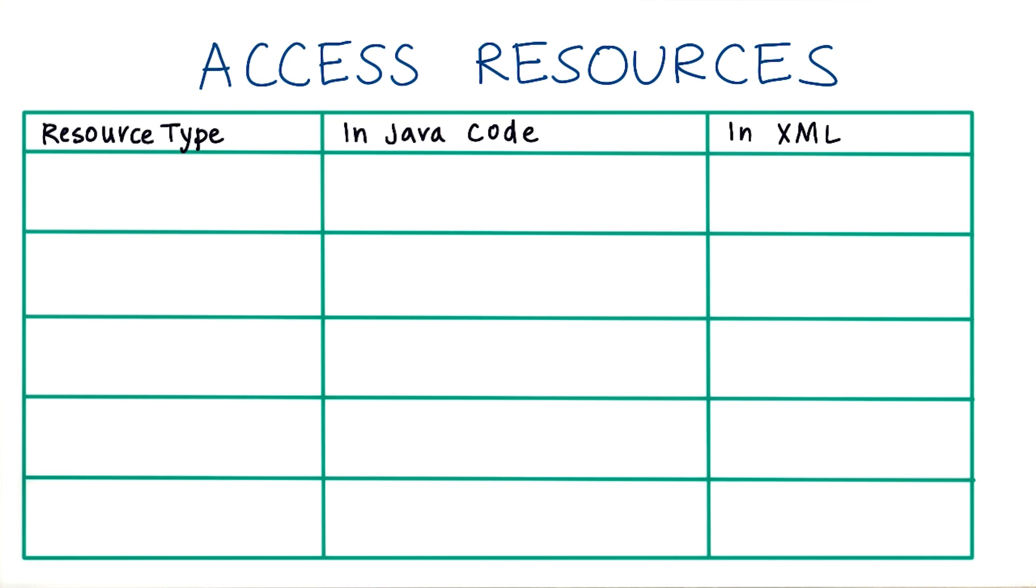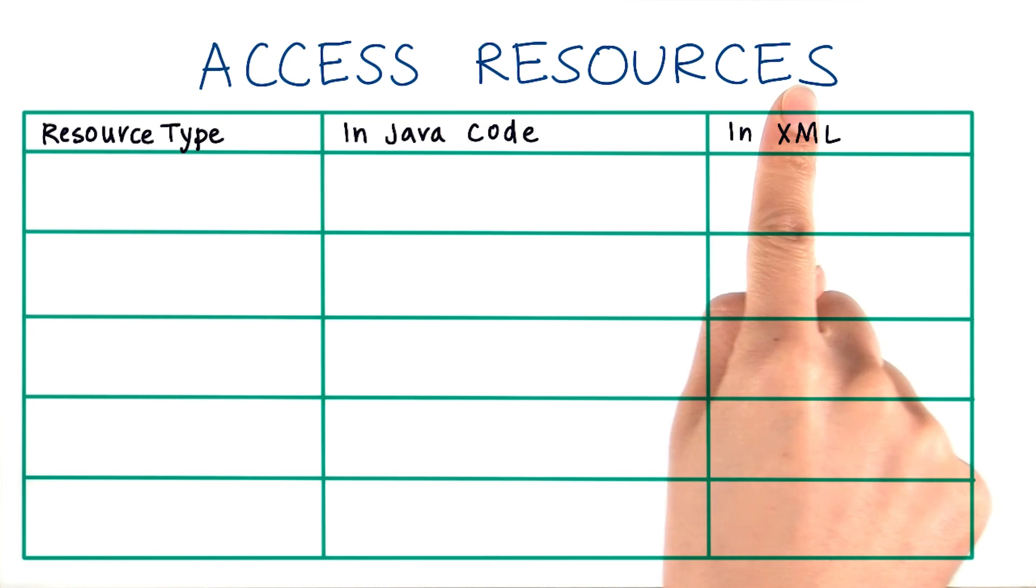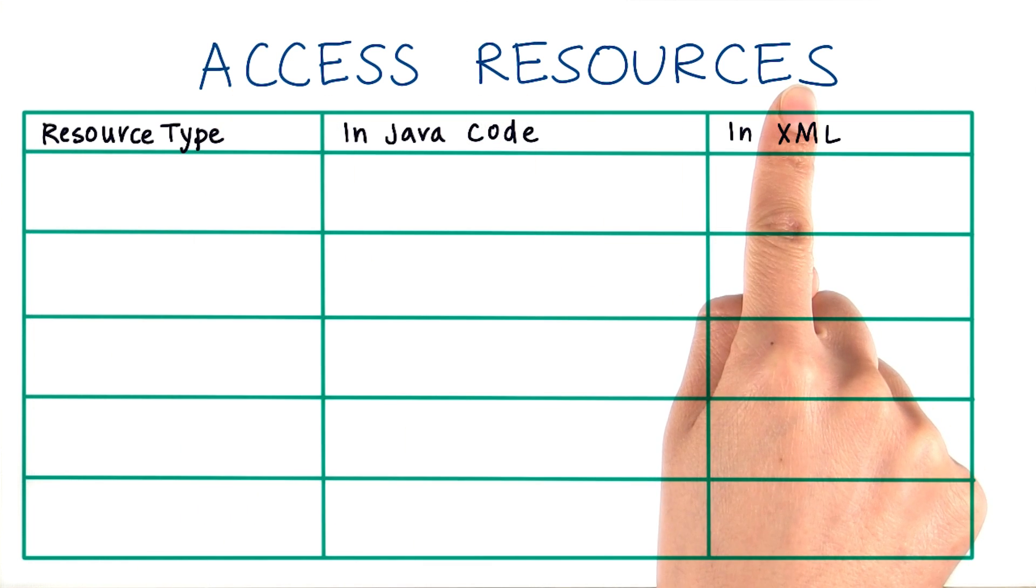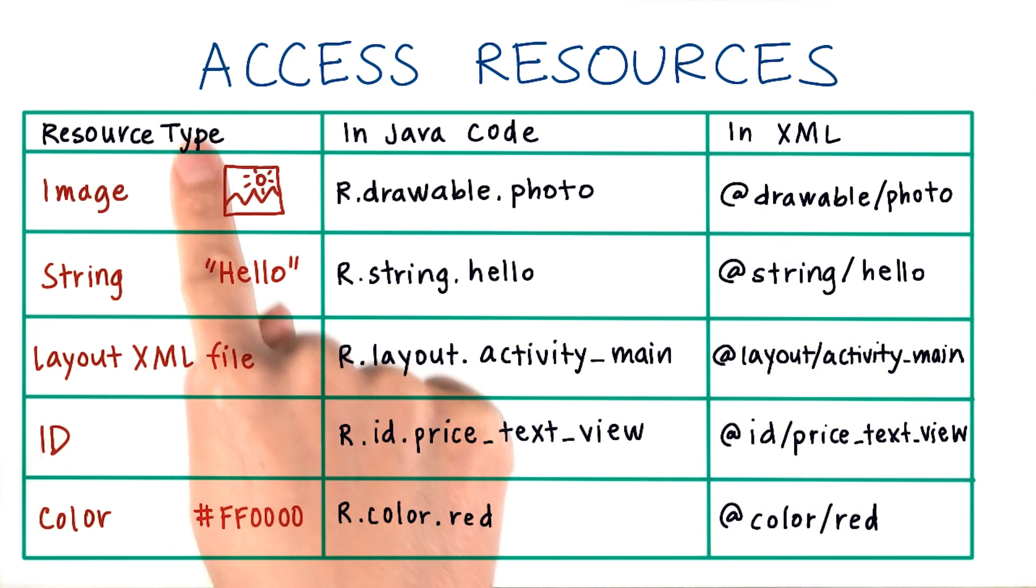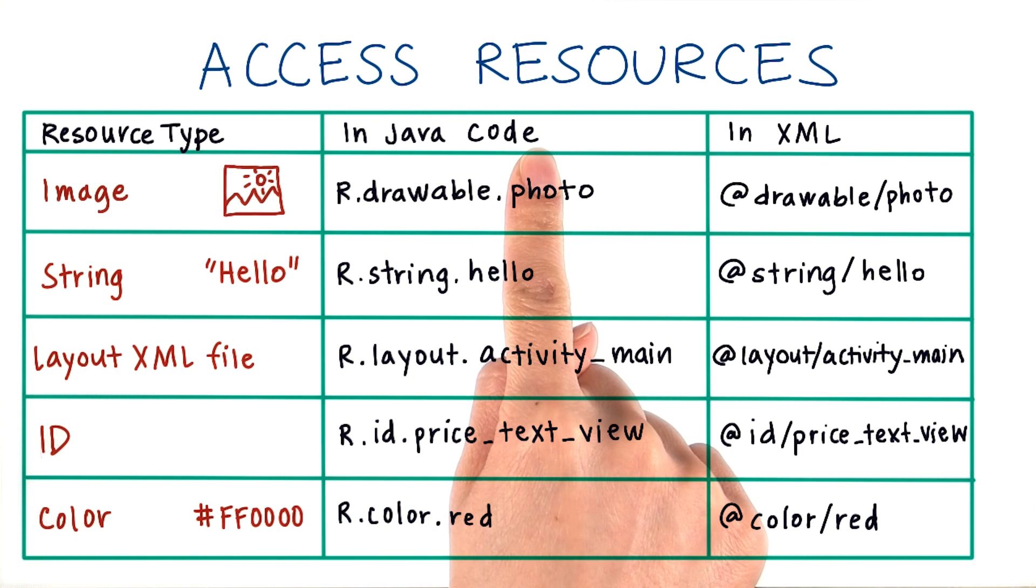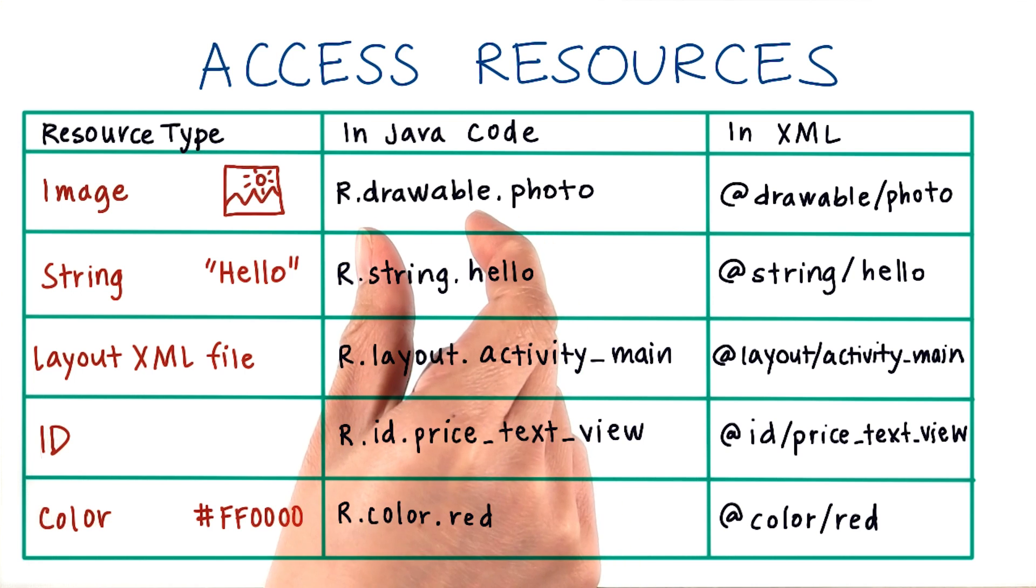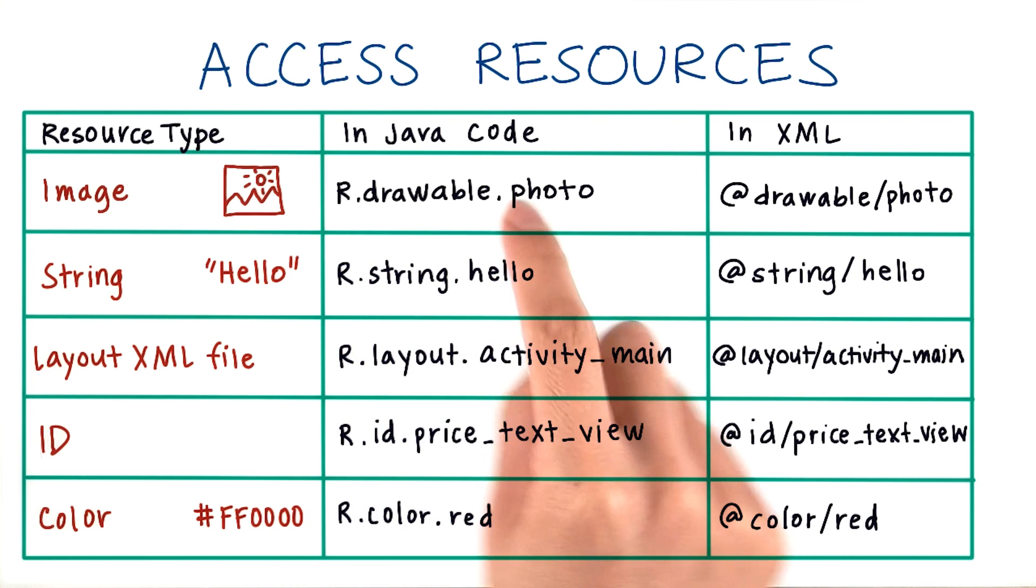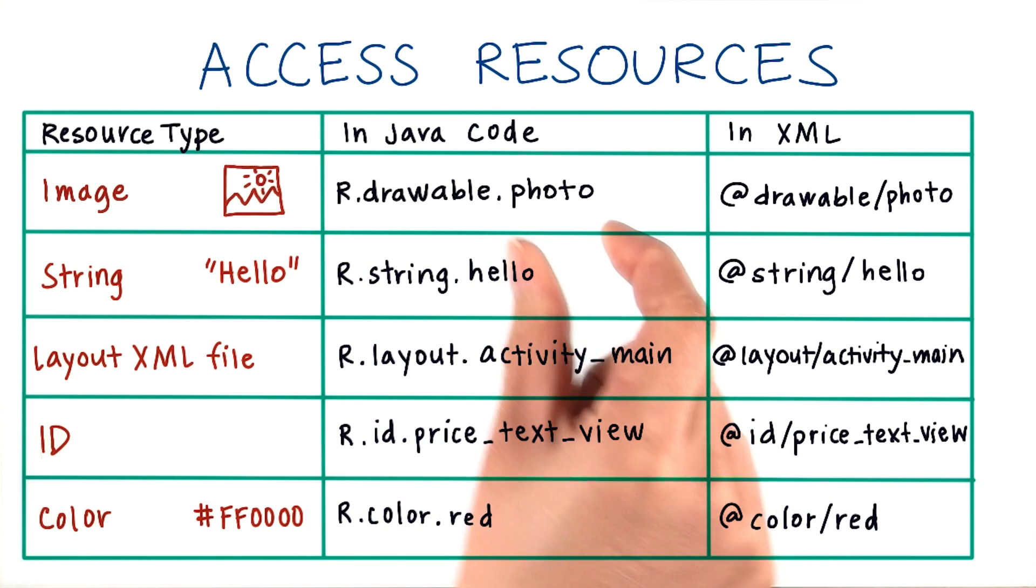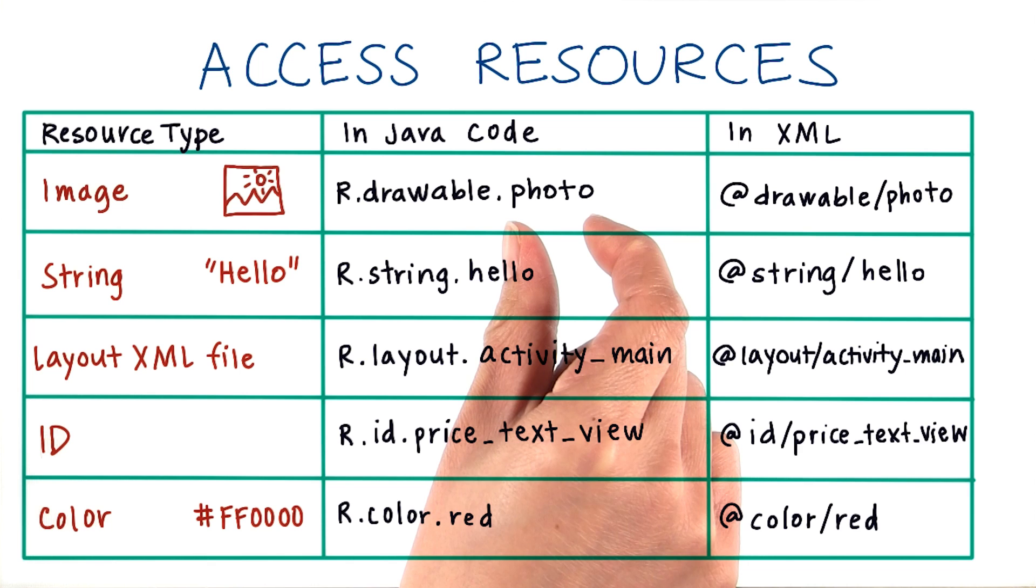Here are more examples of different resource types and how to access them. These are just a couple of the common resource types, but there's many others. Just remember that in Java code, you always start with a capital R, a dot, and then resource type, a dot, and then the resource name. And the name is whatever name you assign it.